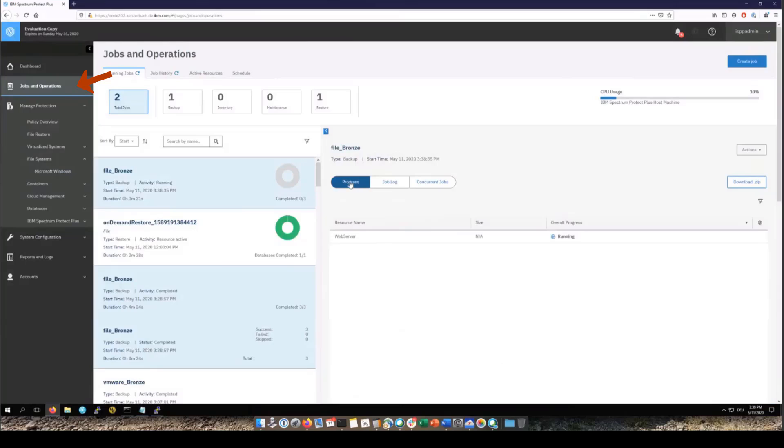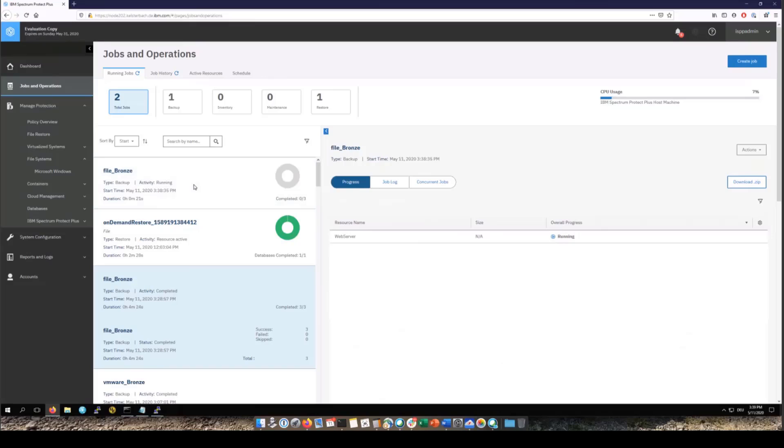If you go back into jobs and operations into the running jobs and click on the progress tab you'll see we're doing the incremental forever backup of that particular file system.